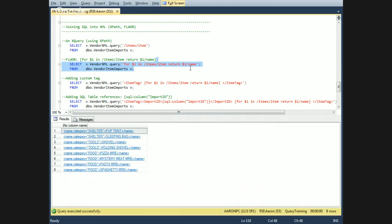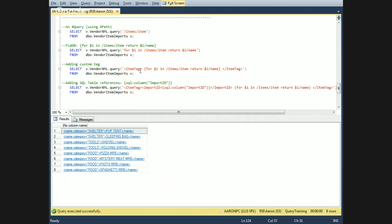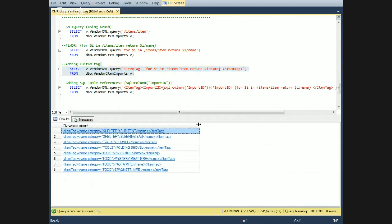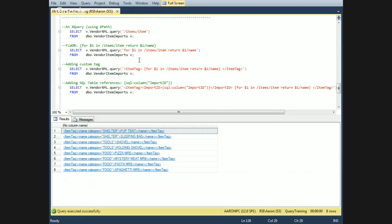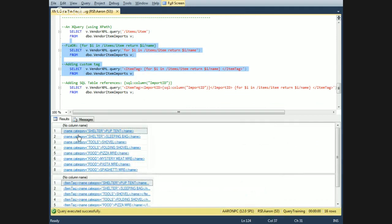We can see here that it returns the name node. We can add a custom tag in there — wrap that statement in curly braces and put the tag outside. You can see here it's still XML, and it looks just like the other one but now has our custom tag on it.